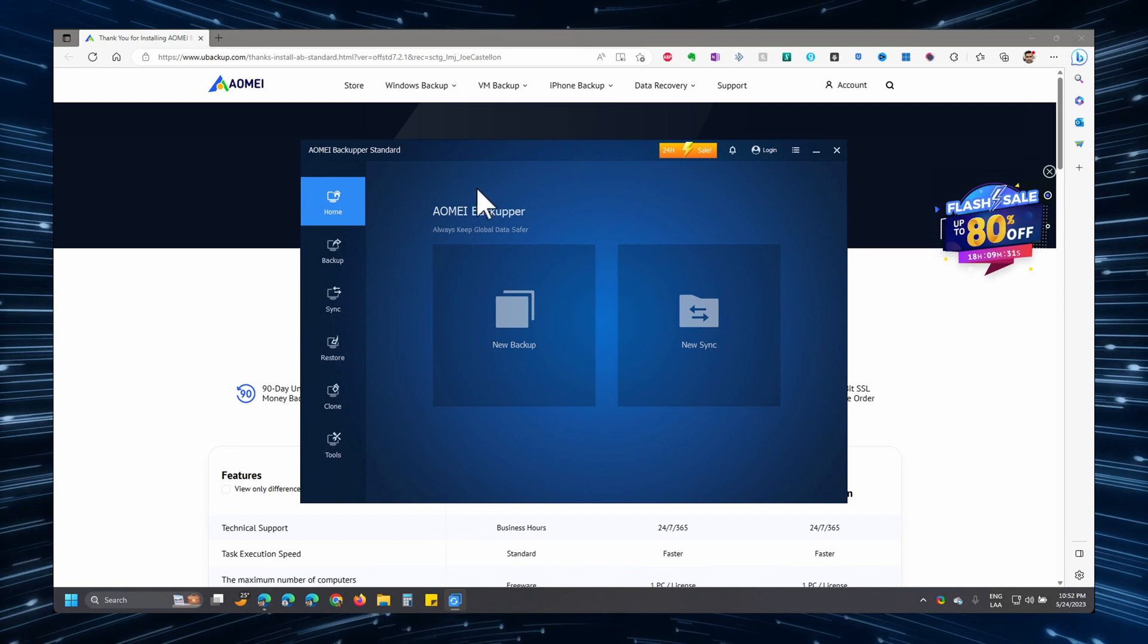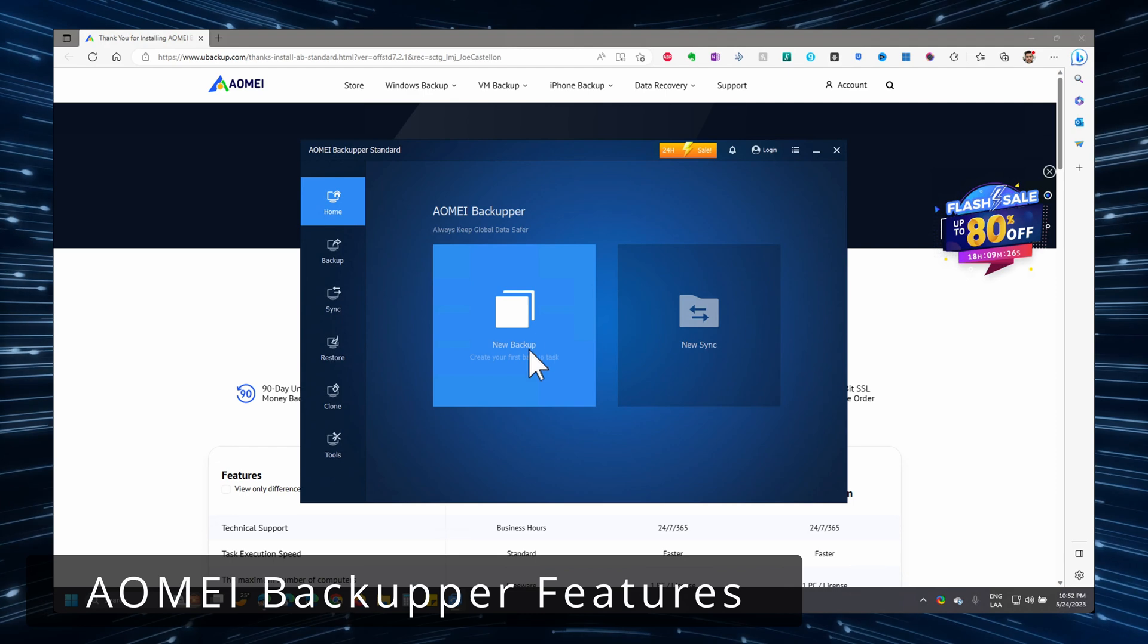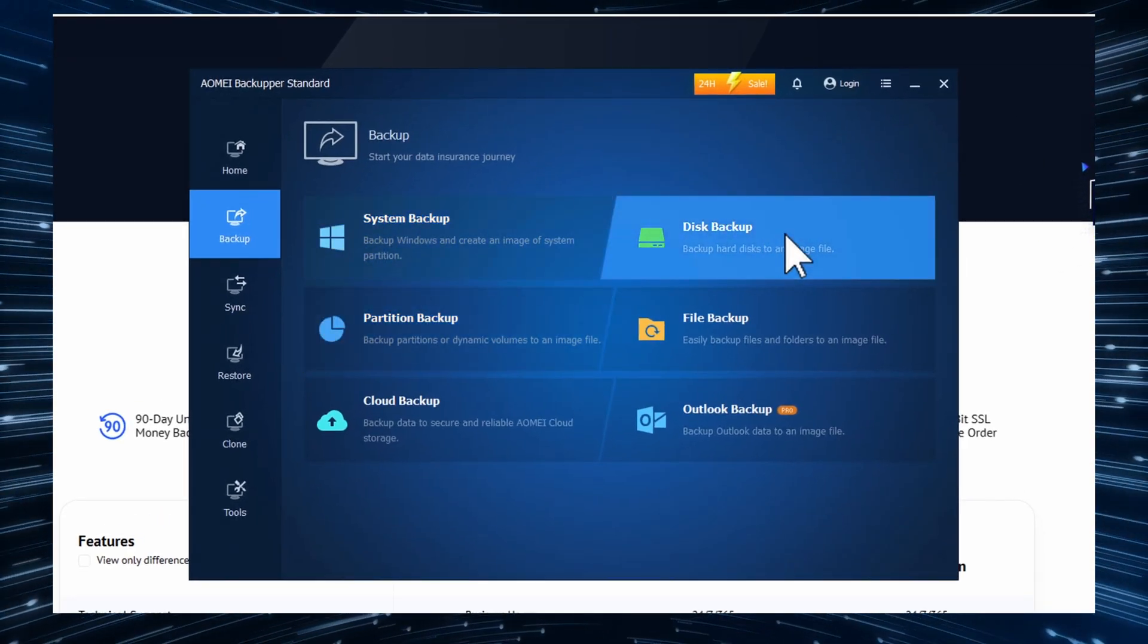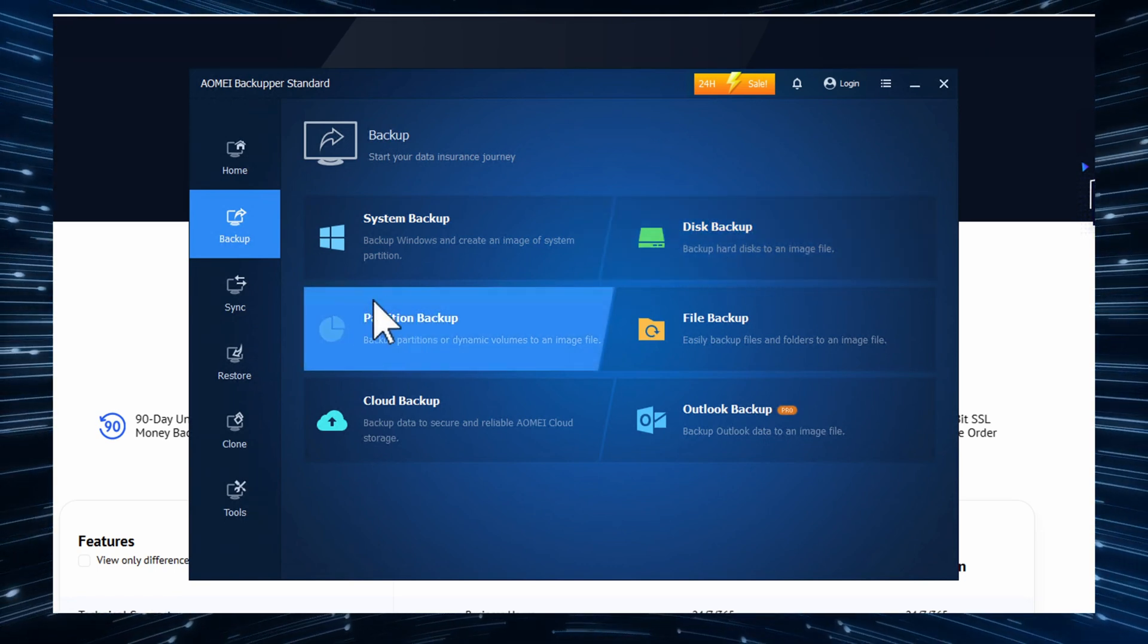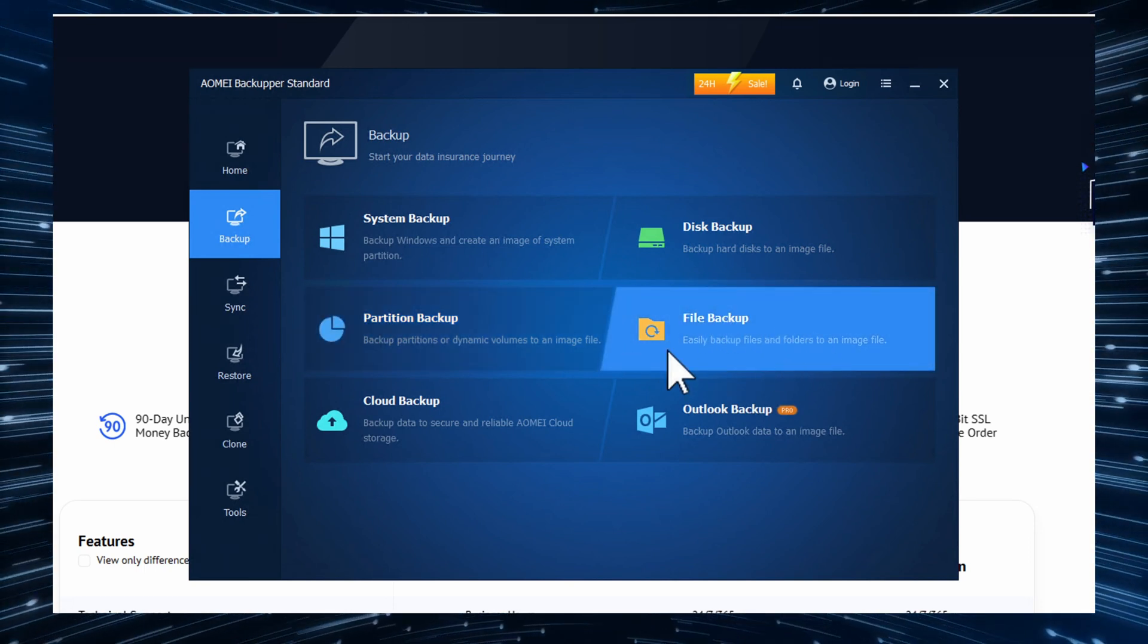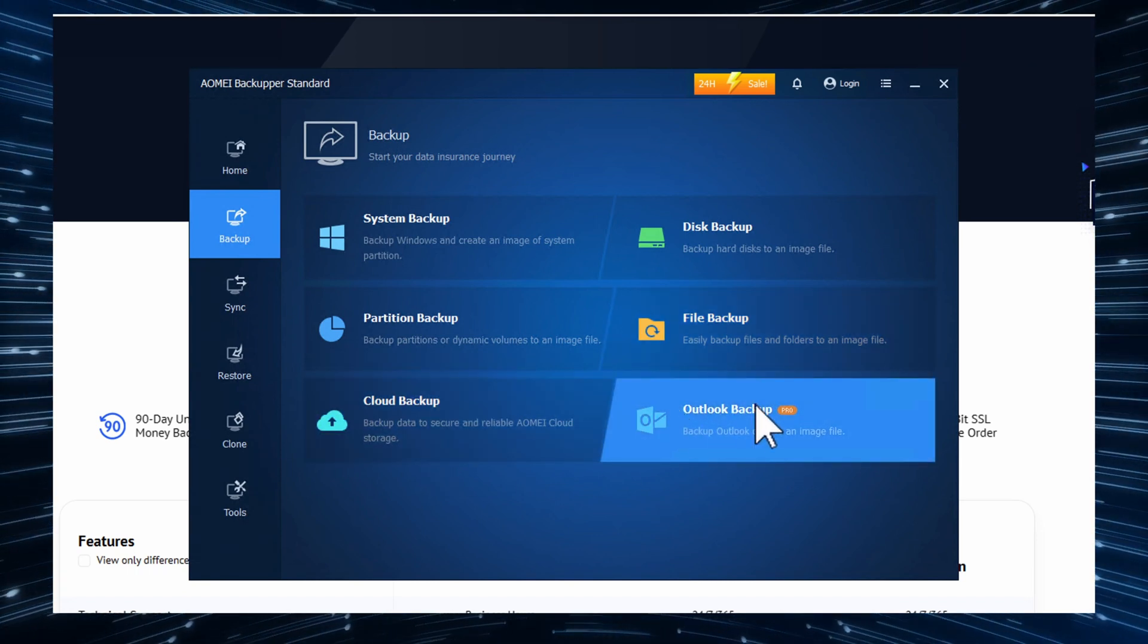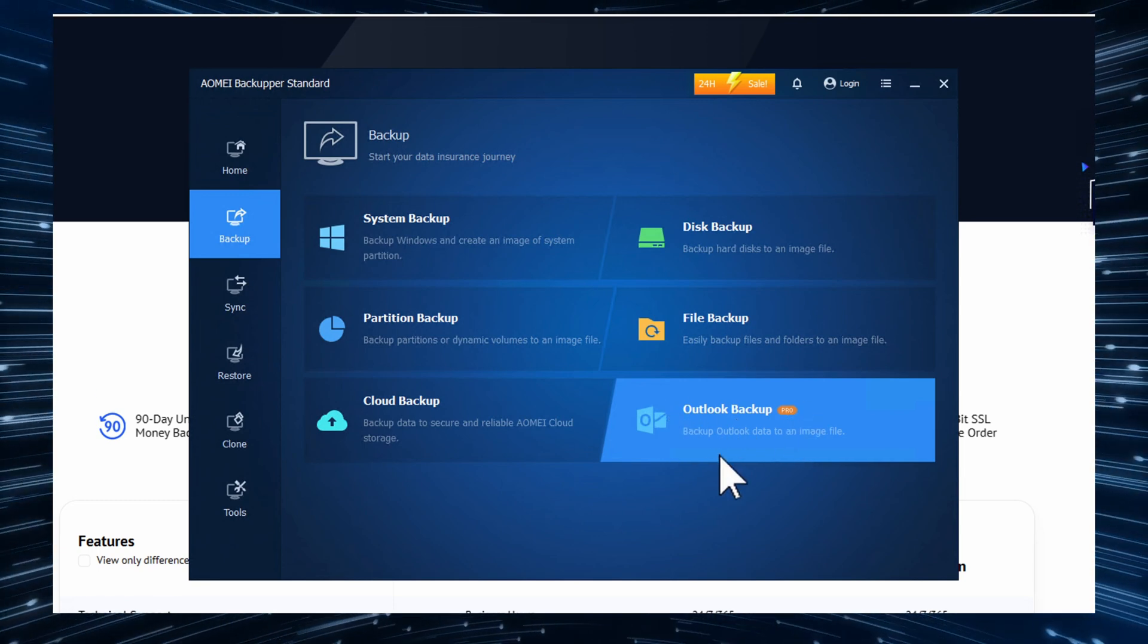With the software open, you have the option to create a new backup or to create a new sync. If you create a new backup, you have the option to backup the entire operating system or just an additional drive that you have, only files and folders in, you can backup a specific partition within a drive. You can backup specific files or folders, you can backup the cloud, or you can backup Outlook or rather make a backup of Outlook. But you need the pro version for this.